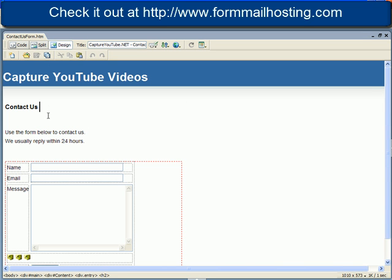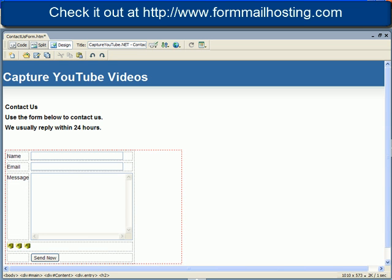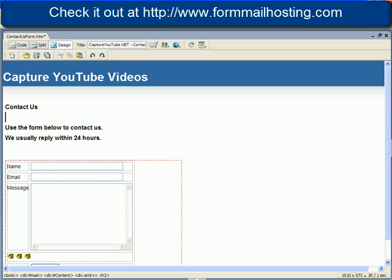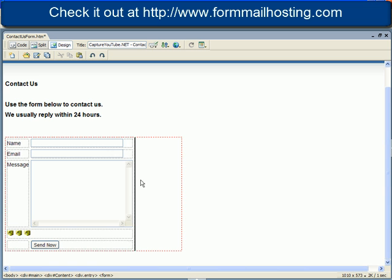I can take my Dreamweaver and add more text to it. I can keep working exactly how I like to work in my designing tool and the web form doesn't really get in the way.